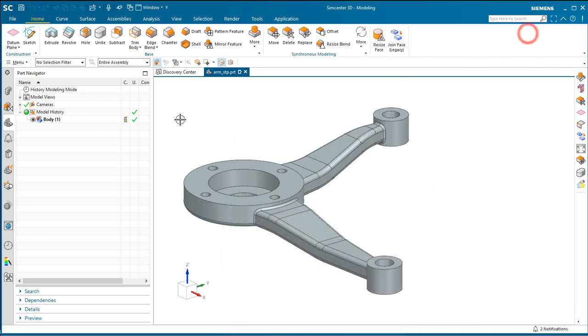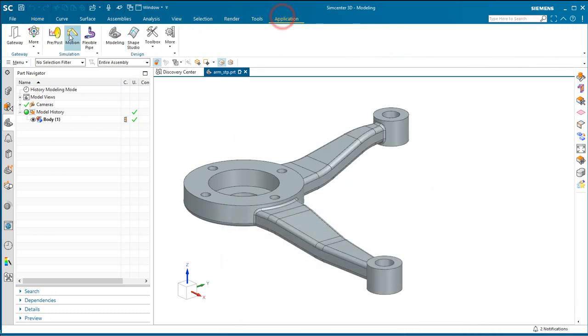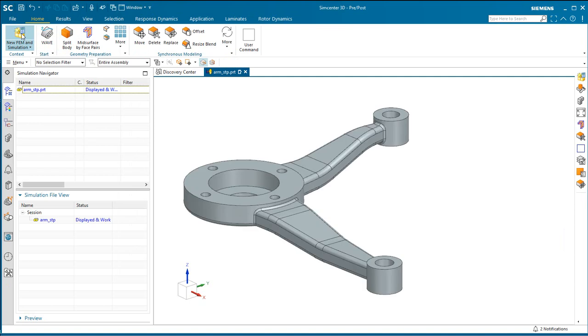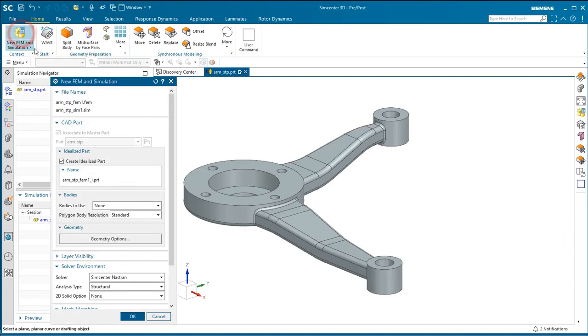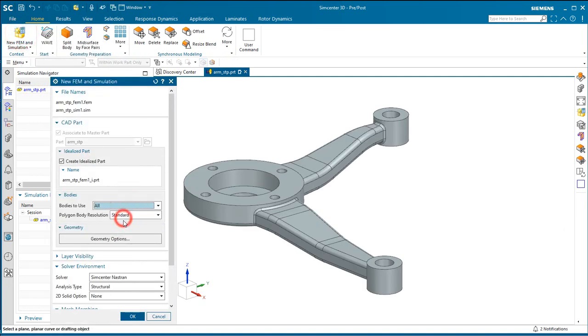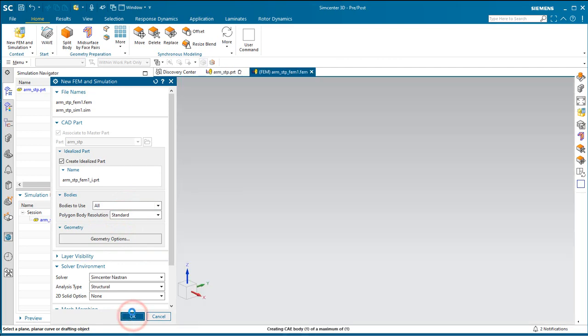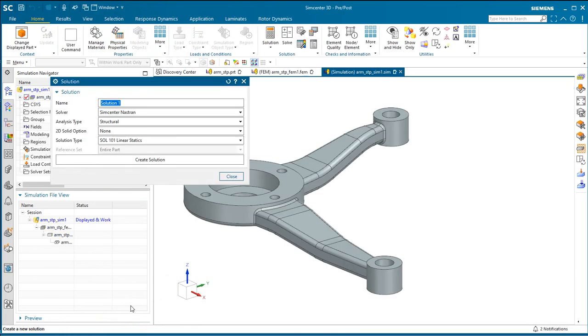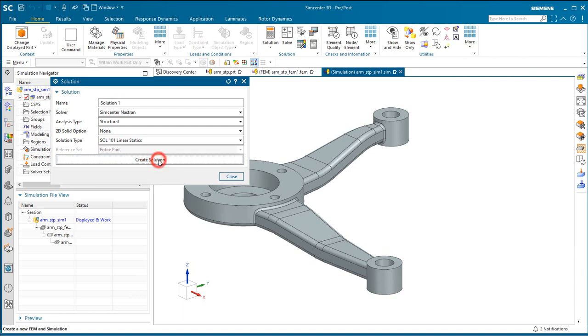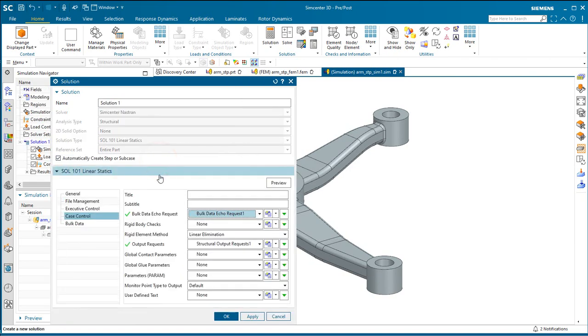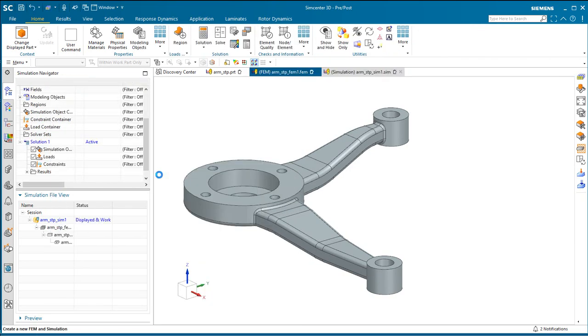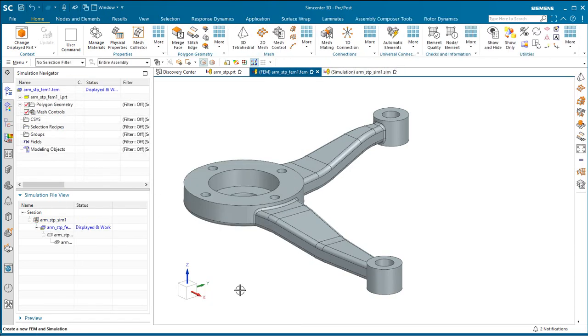In the following demonstration, we'll make a finite element model from CAD geometry that was created outside of NX, and then update our finite element model from a change also from outside of NX. We'll begin by importing the geometry from a step file.